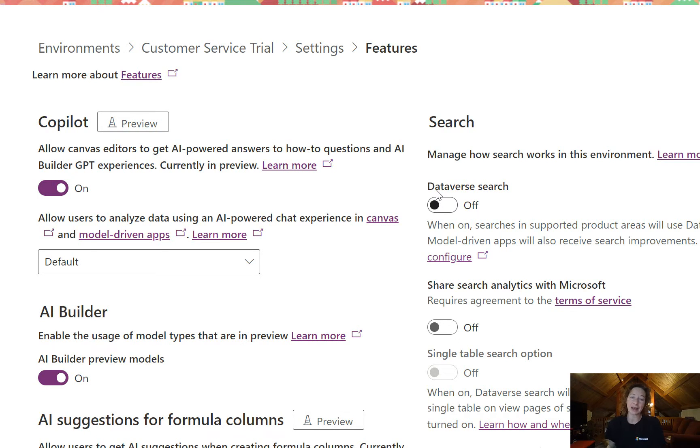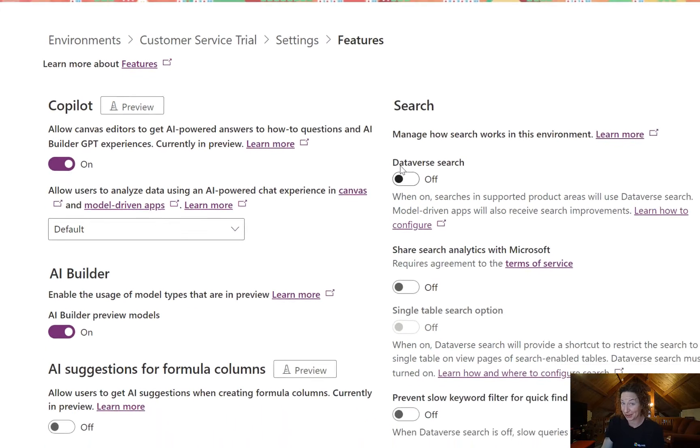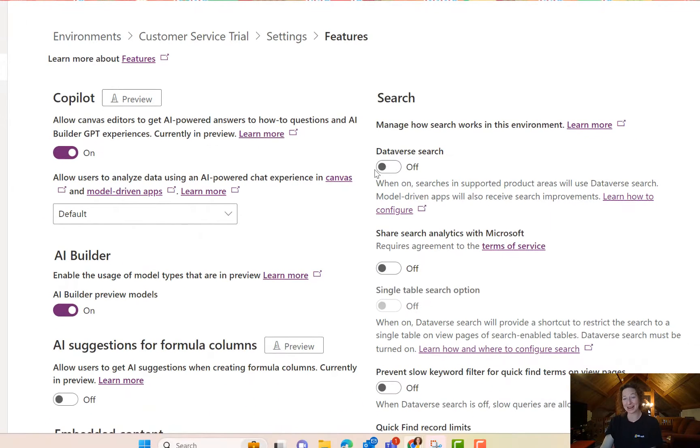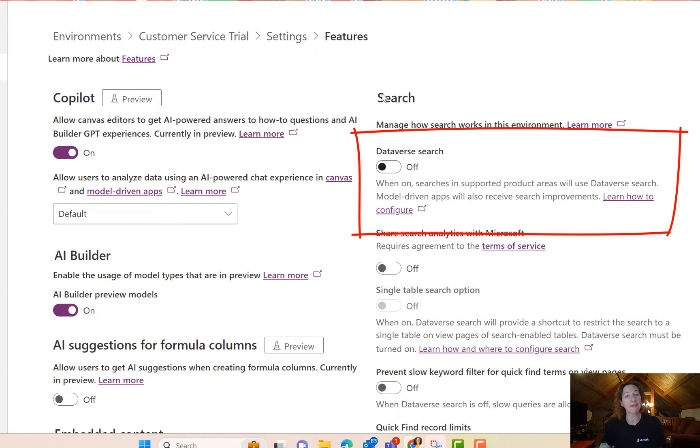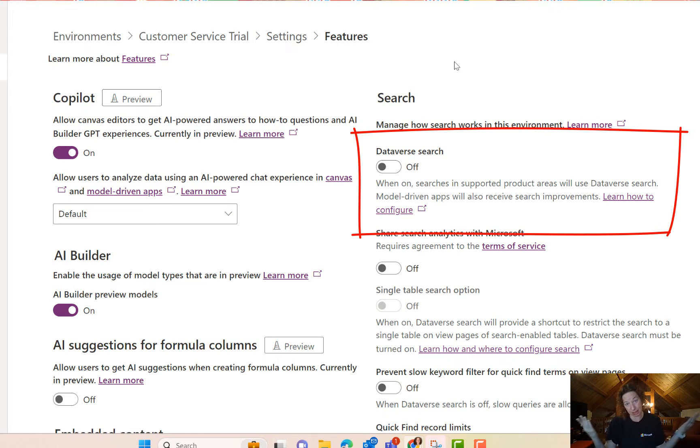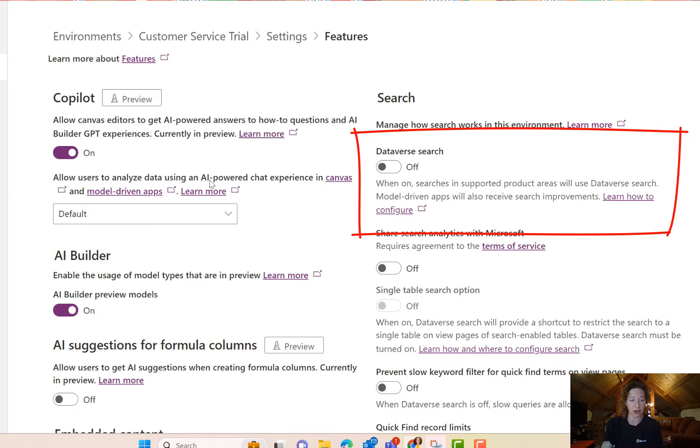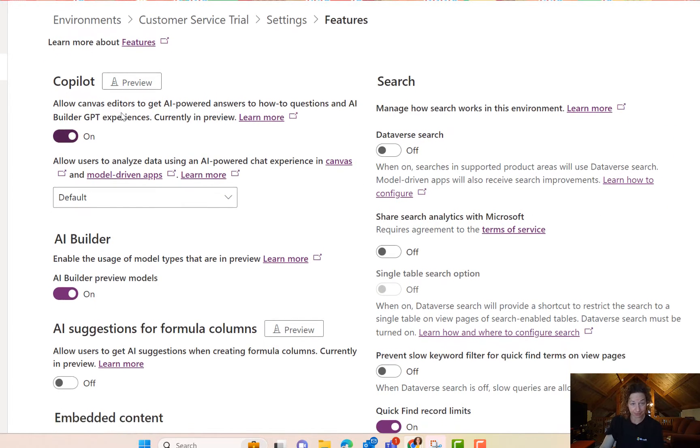Thing number one, I think we've talked about this in prior articles that I've written here. Dataverse search, you can turn it on. If you're in a production environment, this is turned on by default. If you are in a sandbox or a trial environment like this one is, it's turned off by default, so you'll need to turn it on here.